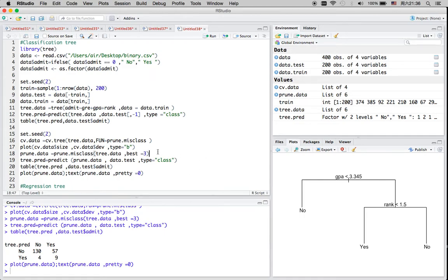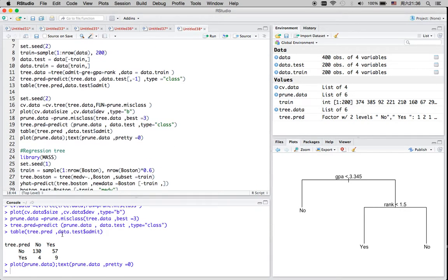If we did not set up a threshold on the tree size, we could actually get a much larger tree, but that could be an overfitting model which may not lead to an improvement in prediction.